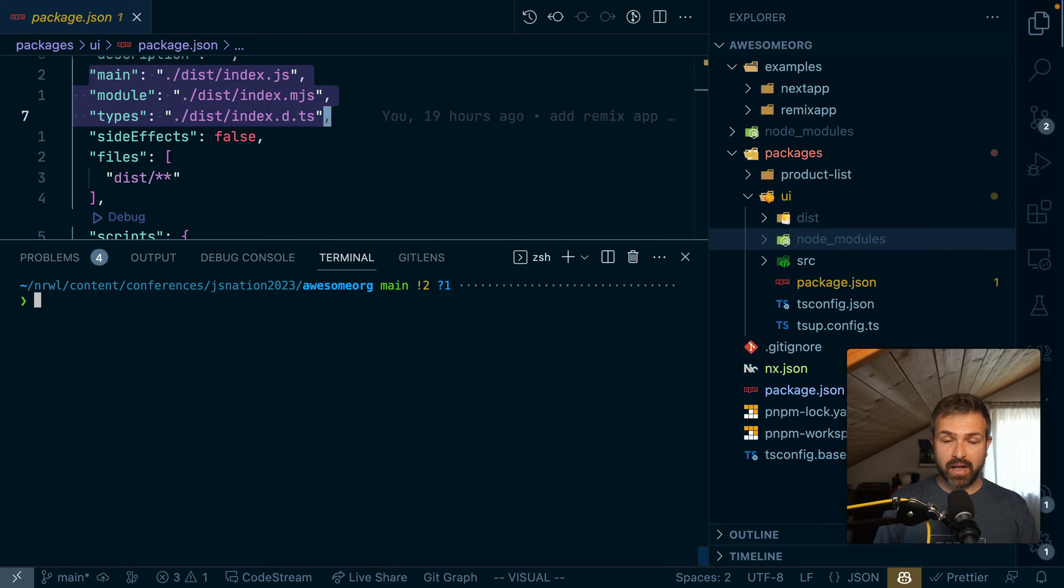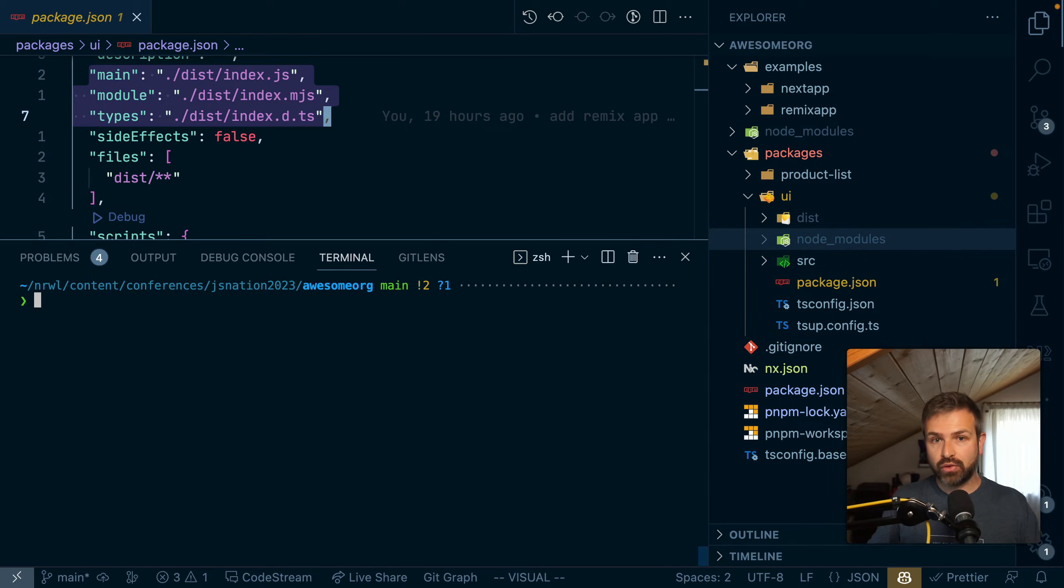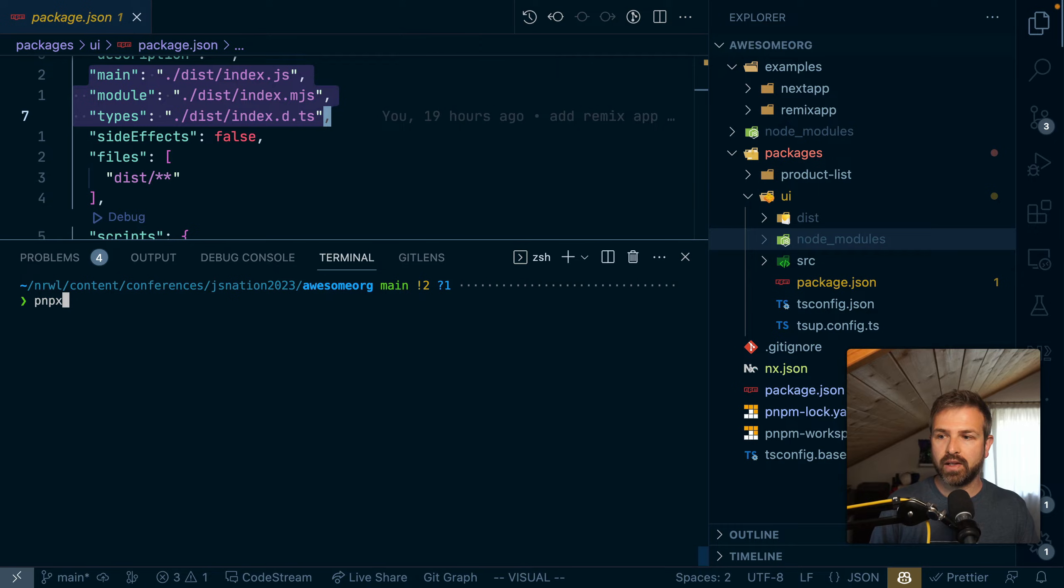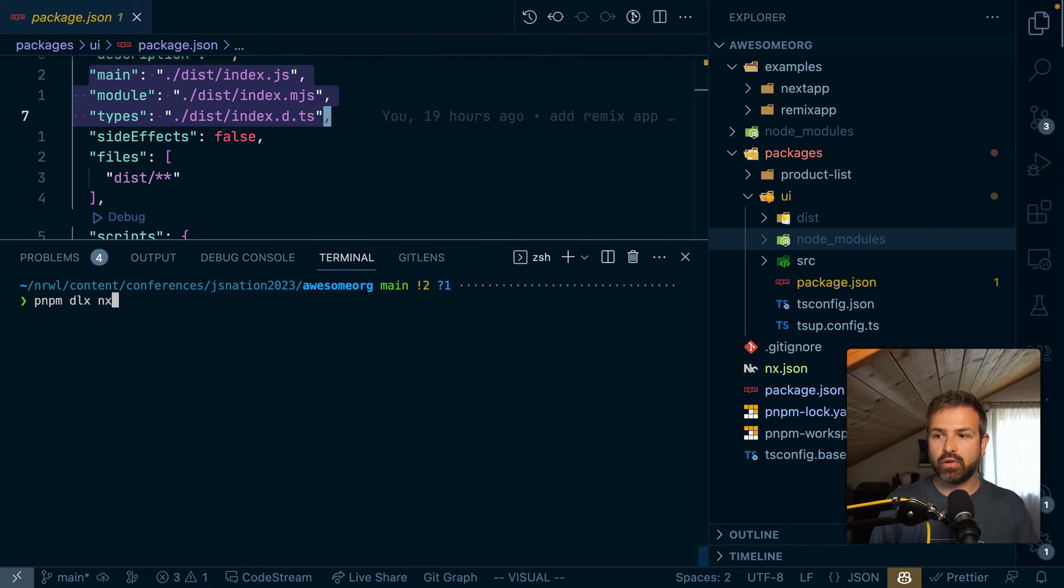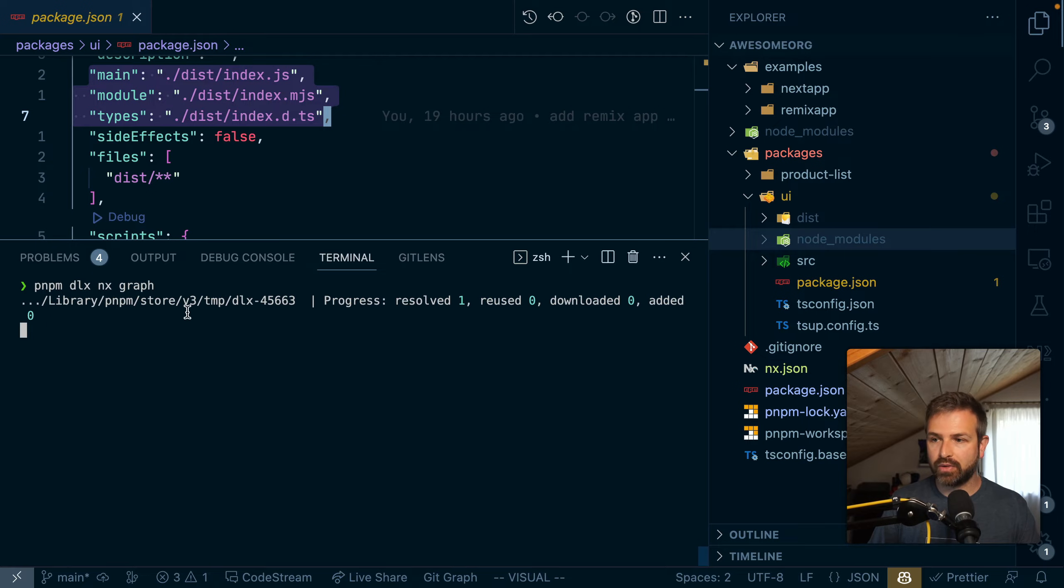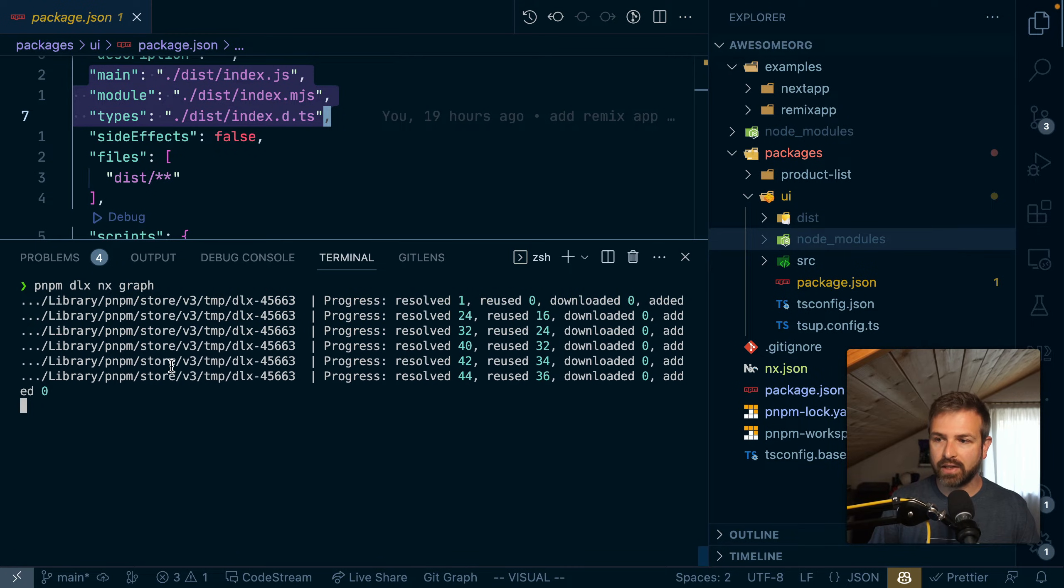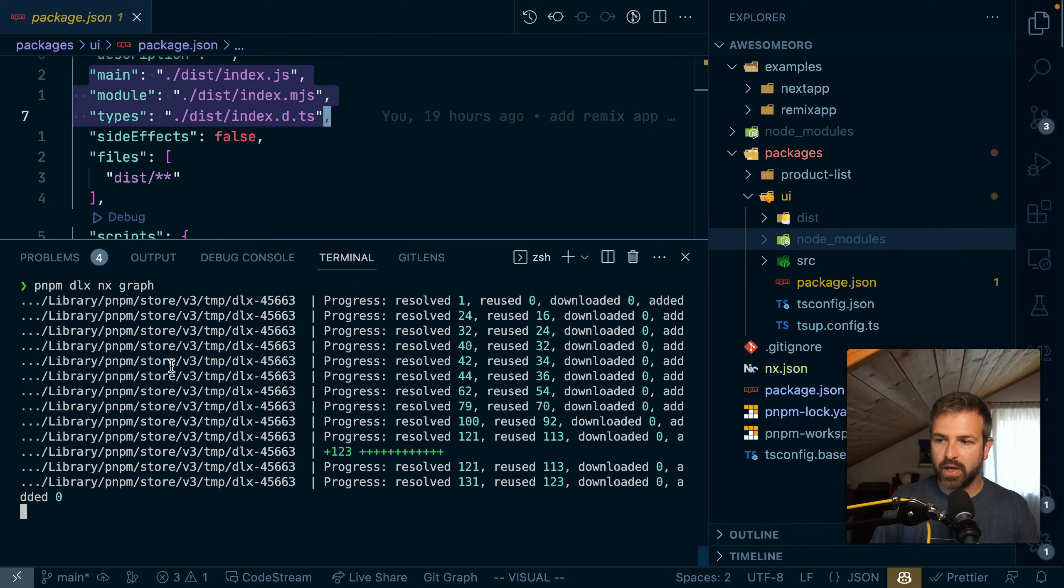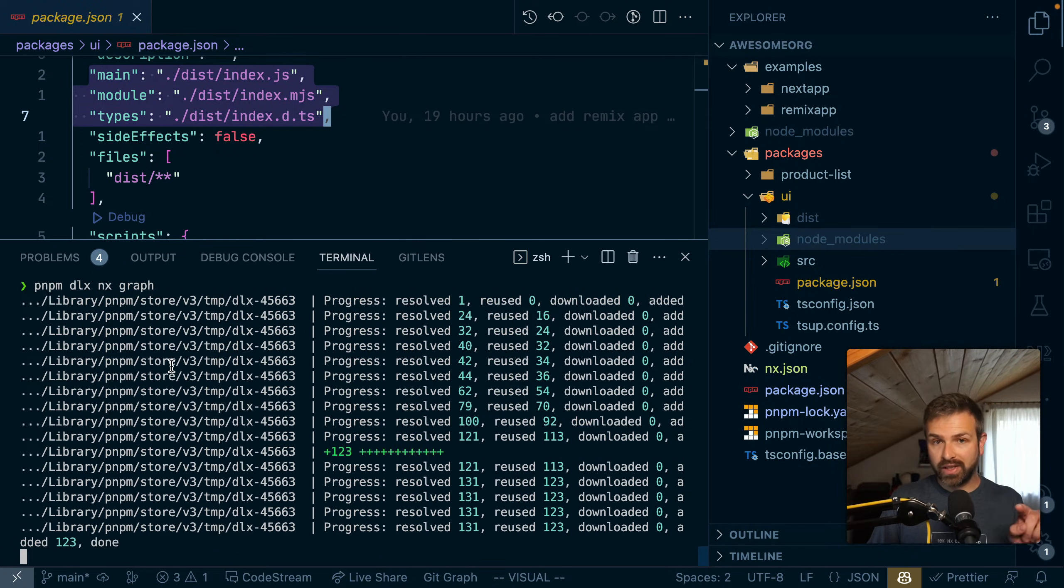So now once I have this set up, we can now leverage NX to run commands. But we can also do something cool firsthand is to understand how the structure of our workspace looks like. And I can do that by running this NX graph.